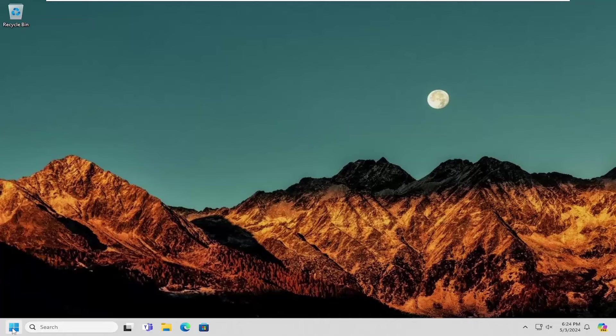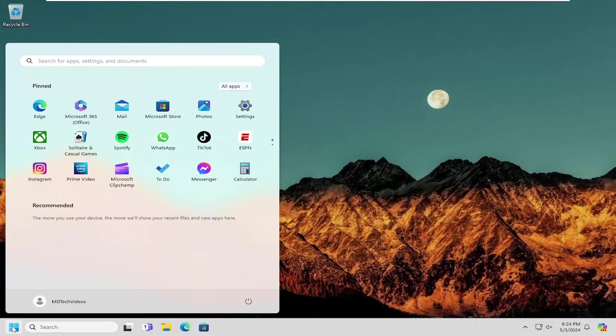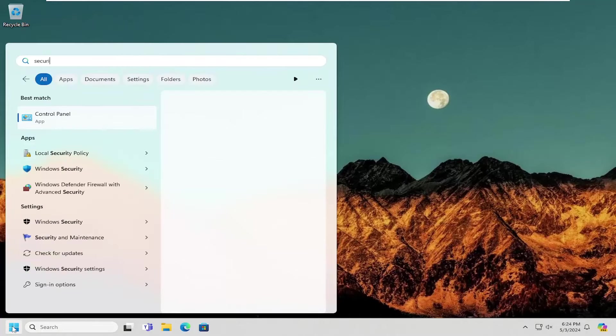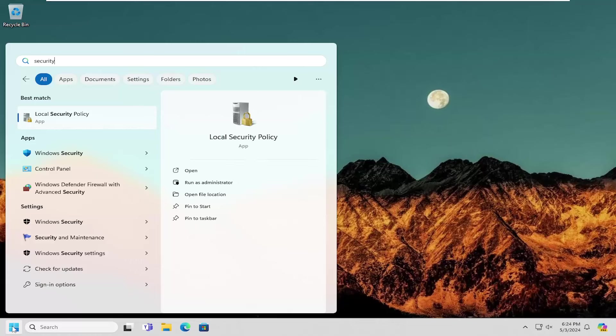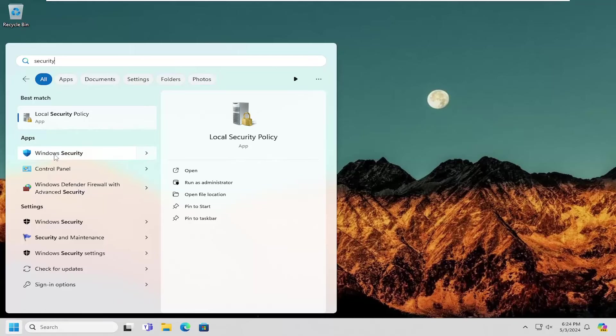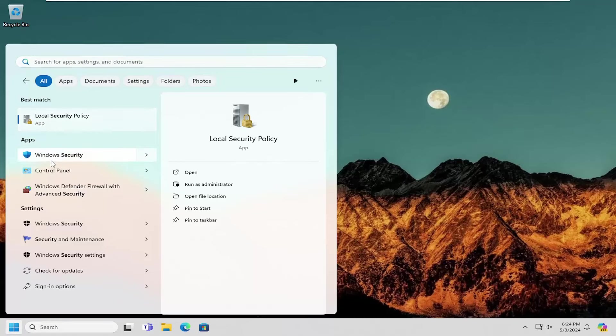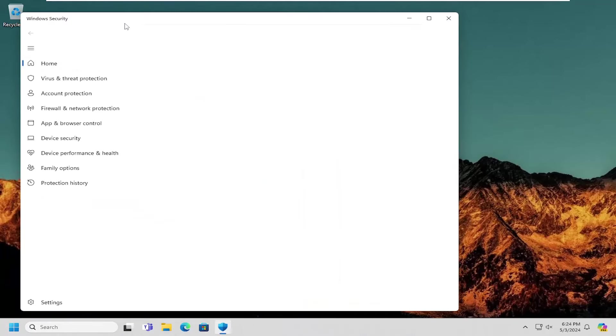All you have to do is open up the search menu and type in 'security'. The best match should say Windows Security. You can also just search for Windows Security instead. Then just go ahead and open that up.